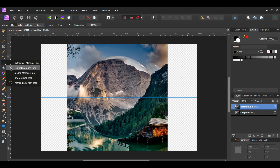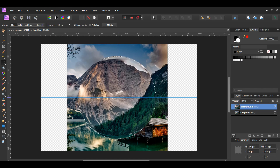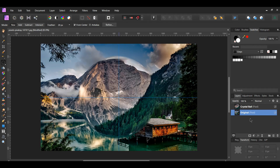Now grab the elliptical marquee tool from the tools panel. Place the tool in the center of the guidelines. Hold Ctrl and Shift to make a perfect circle and drag the tool outward until you've selected the sphere. Once you've selected the sphere, make sure the background layer is selected in the layers panel. Then press Ctrl+J to place the selection onto a new layer. Label the new layer "crystal ball," then press Ctrl+D to deselect the selection. Also delete the background layer in the layers panel.